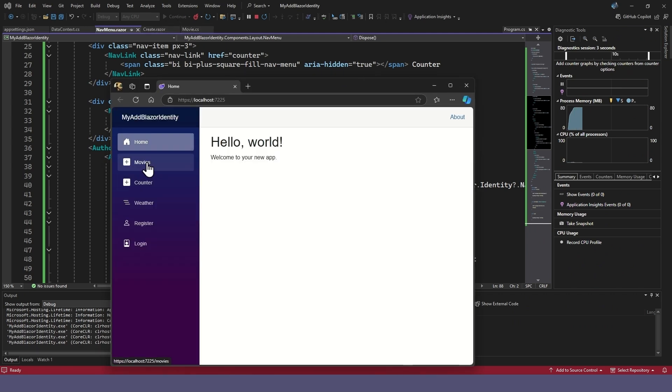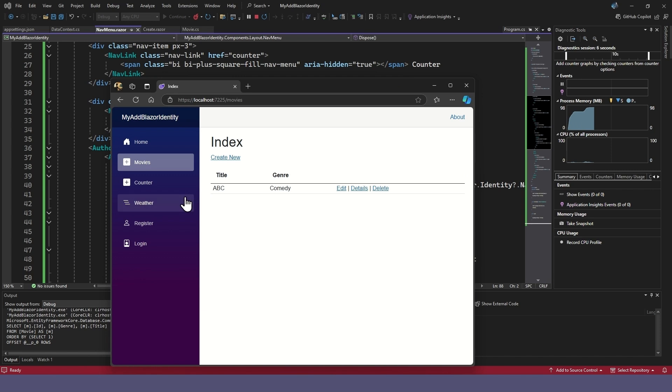Let's test the changes. We can still access the Movies page, but we'll change that in a moment. First, we'll register a new user.